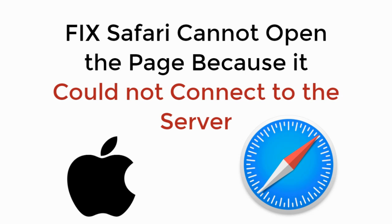In this video we will learn how to fix Safari cannot open the page because it could not connect to the server. So let's begin.